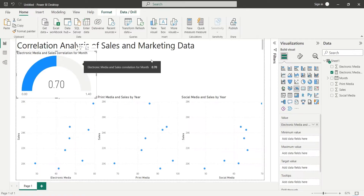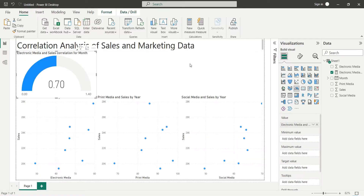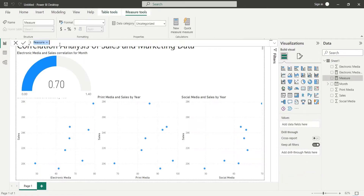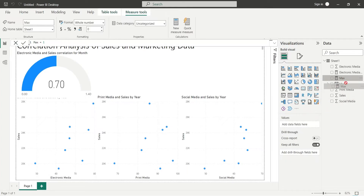Create a new measure to assign the correct number to the maximum value. Enter Max equals 1 and press Enter. Now assign the Max measure to the maximum value of the gauge visual.